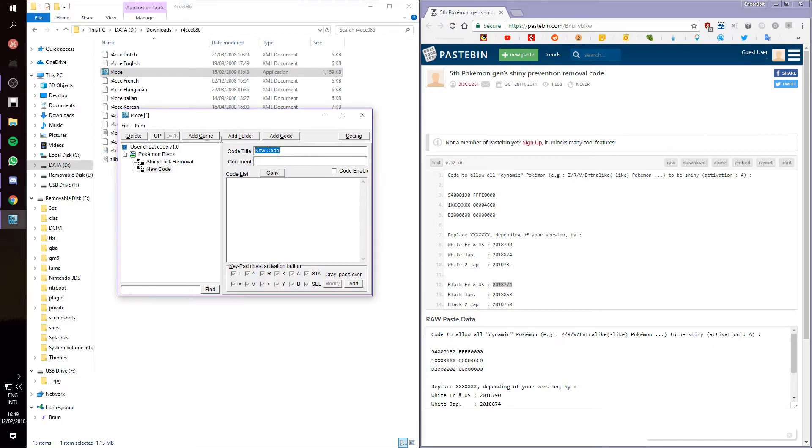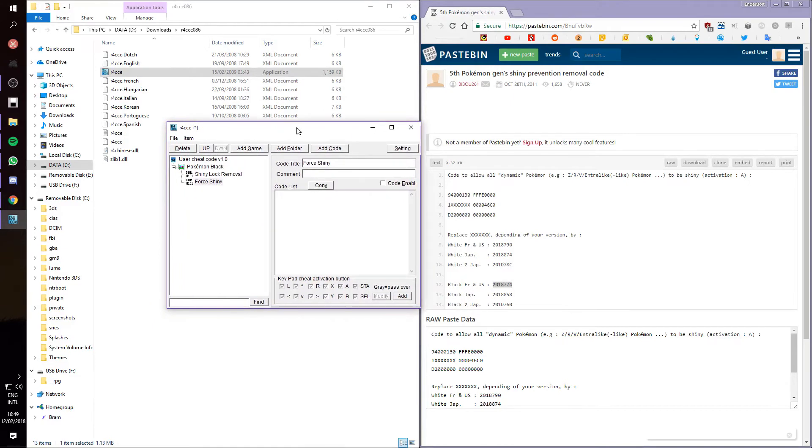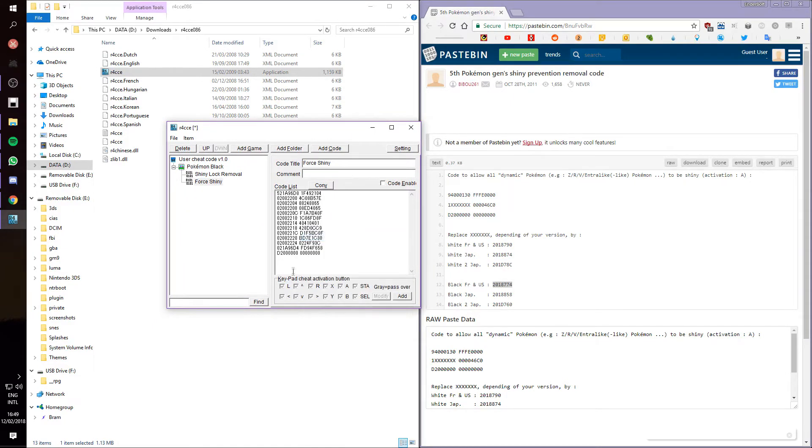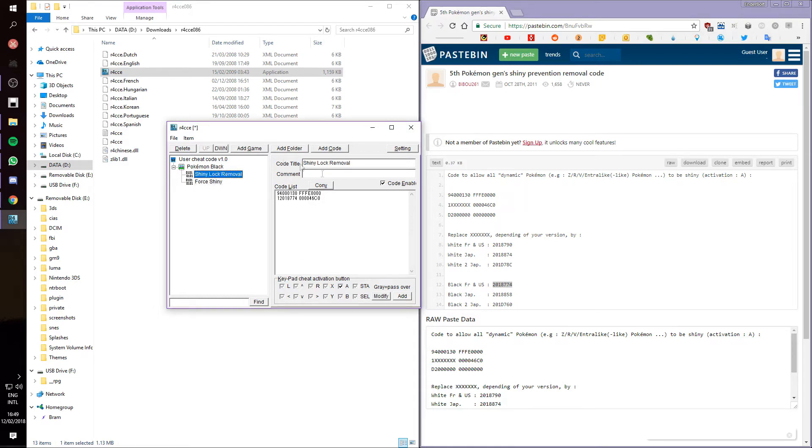Now, for the other code, we are going to call it force shiny. The only reason we're going to add this code is because we want to test our other code to see if it works. Now, this code, I'll leave in the description, is for Pokemon Black. I'll try to leave codes for Pokemon White, Pokemon Black 2, and Pokemon White 2 in the description. And this will basically force any wild Pokemon to be shiny. We're using this to check if this code works.